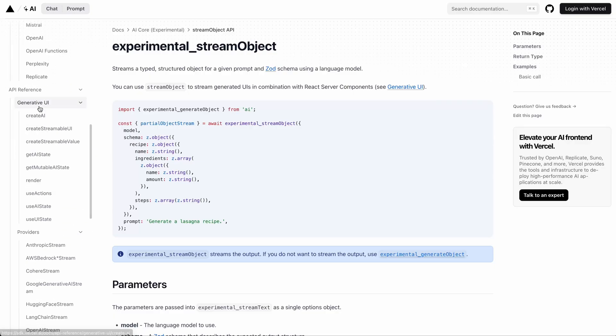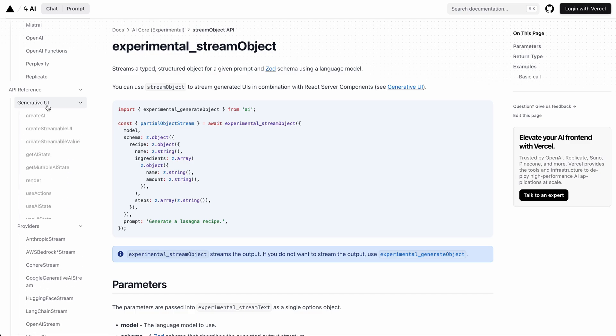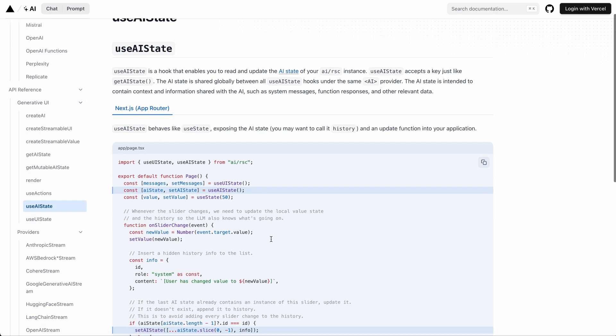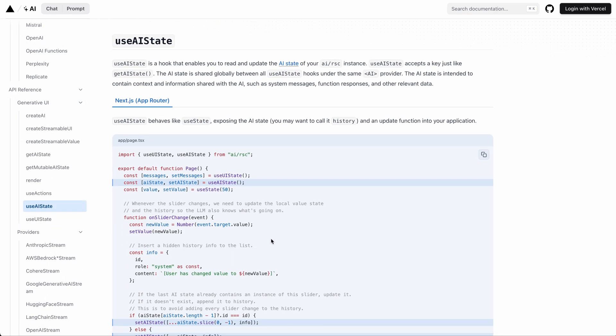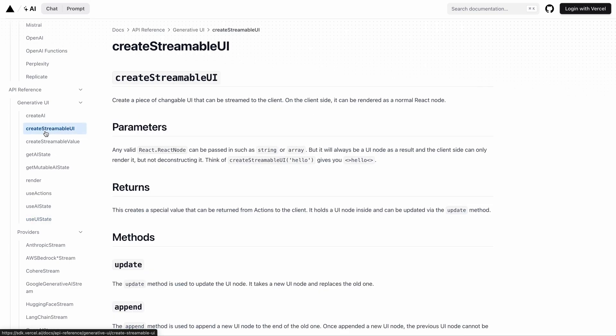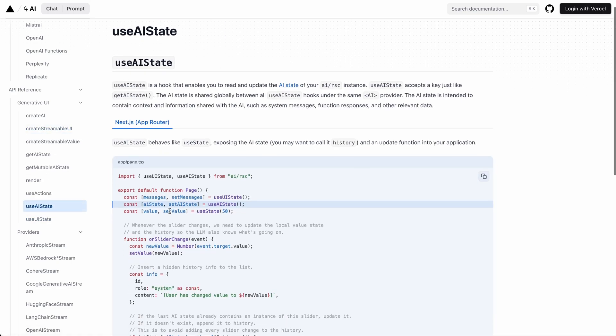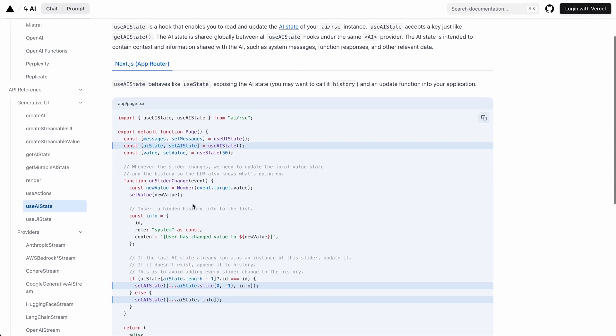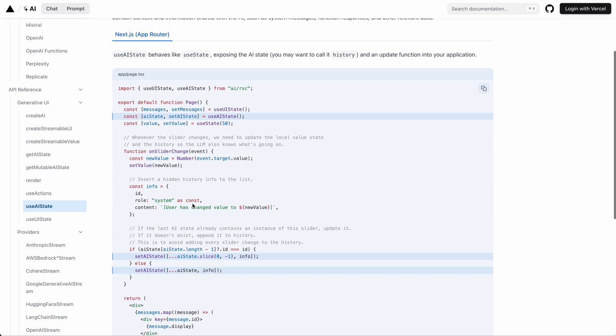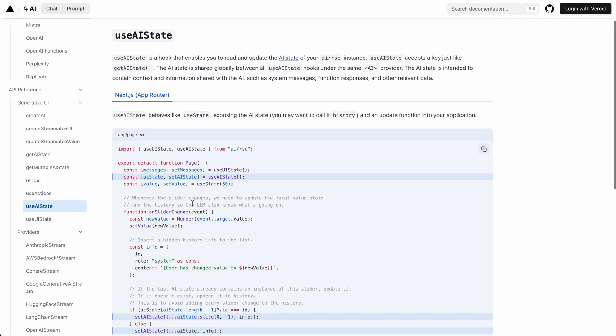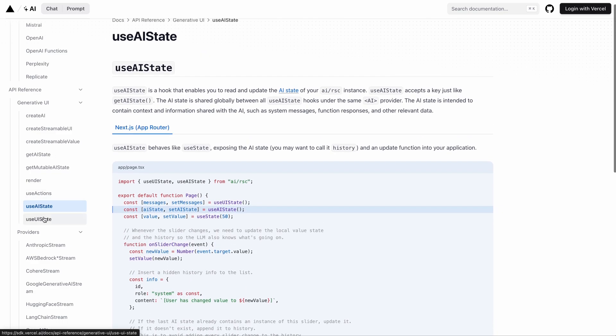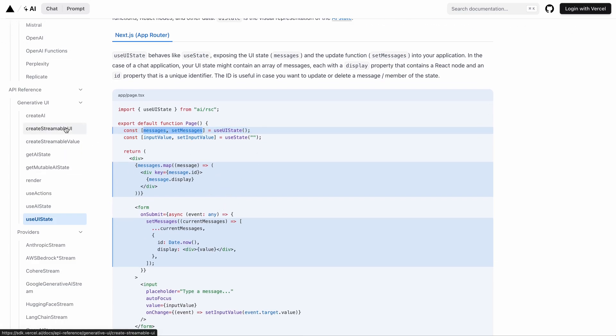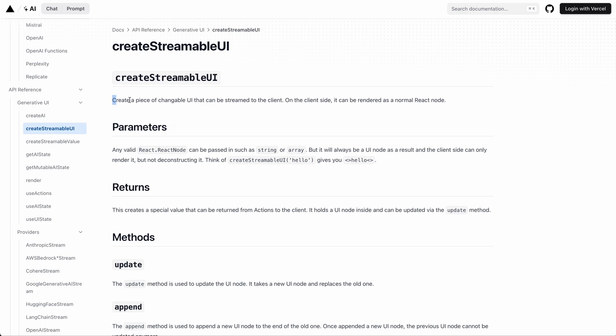The APIs belong to the generative UI APIs from the AI SDK. The first few APIs that you need to know about are AI state, UI state and create streamable UI. The AI state is a JSON input you pass into the LLMs and can be accessed both on the server and the client side. And then we have the UI state that holds all the messages we show to the user and it can only be accessed on the client side.